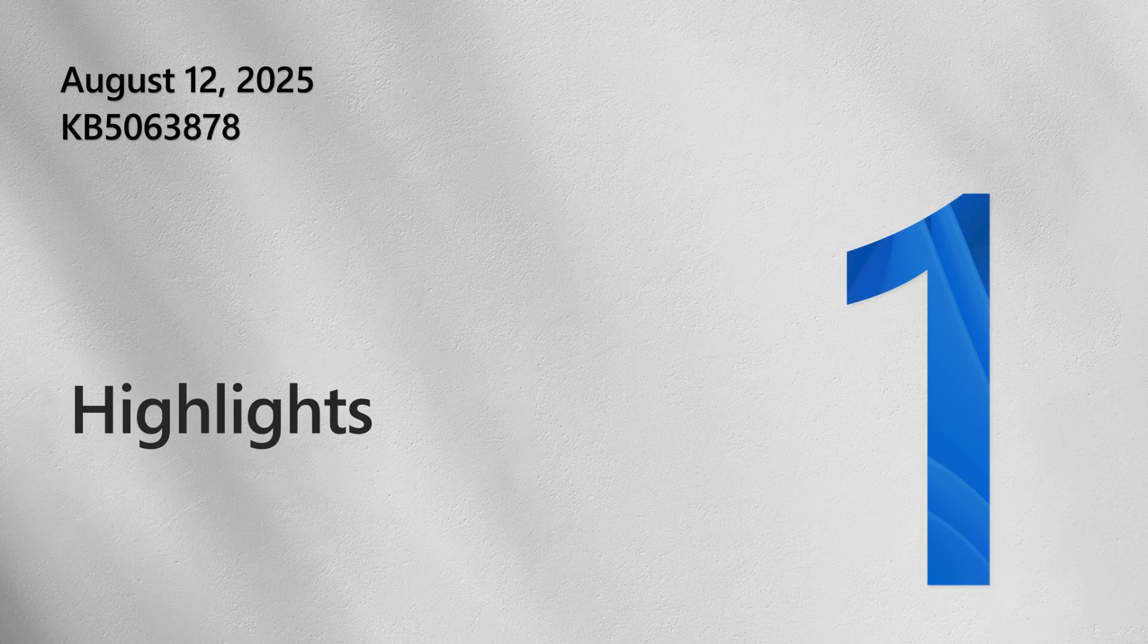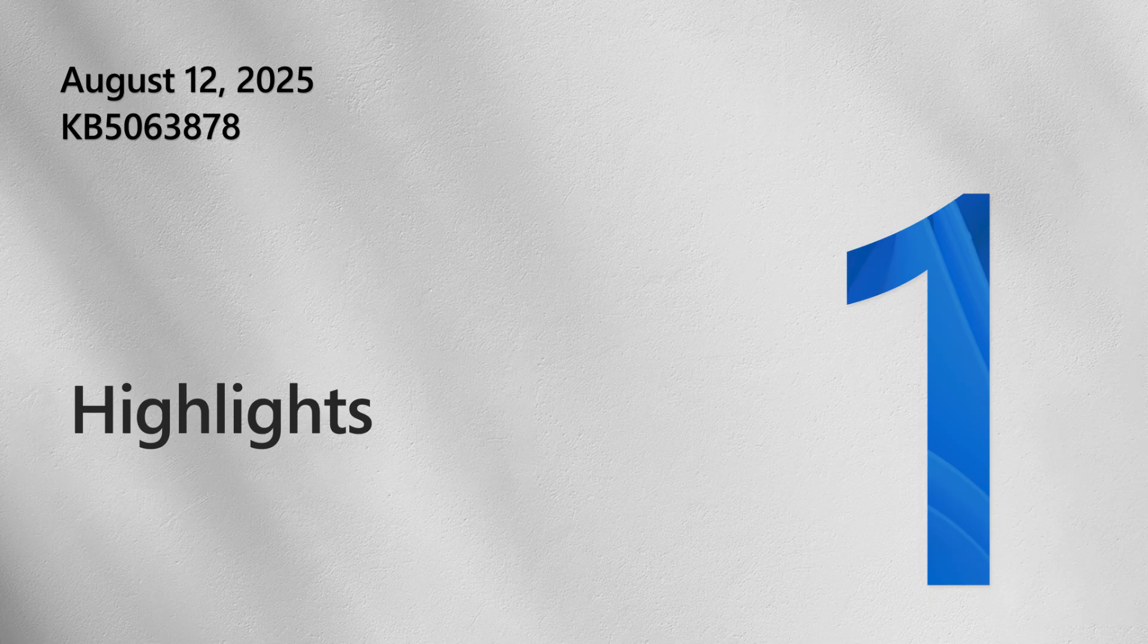This month's update includes improvements to the Settings app, Start, Windows Search and more. Some of these items are rolling out gradually, so you might not see them yet on your device.